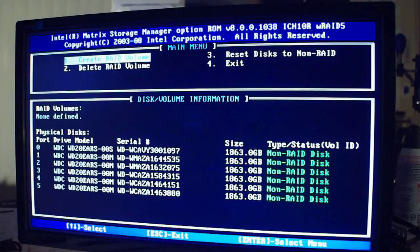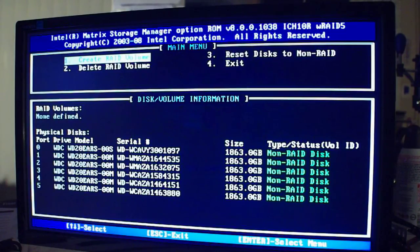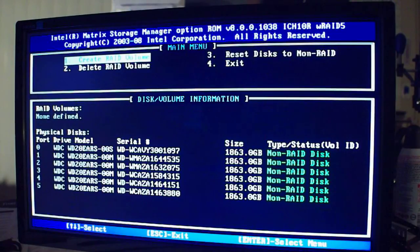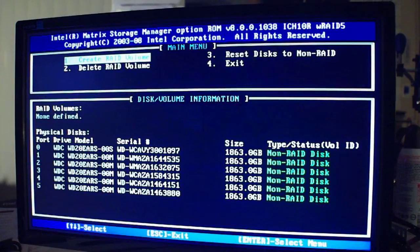And then there's RAID 5. RAID 5 takes any amount of drives, three to six, and it gives you all that data storage except for one. So in this case, if I put all six drives, which are two terabytes each, into a RAID 5, I'll get 10 terabytes of space. Any one drive can fail and I can still put a new one in and have that rewritten.